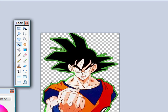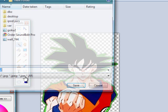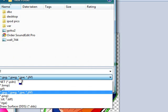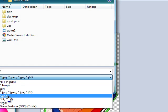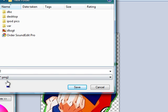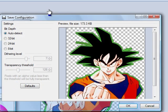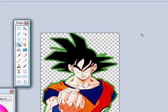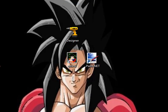And click file, save as, PNG, name it whatever. Okay. Now exit out.